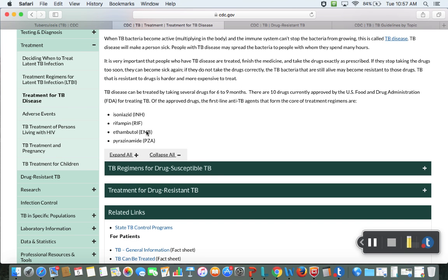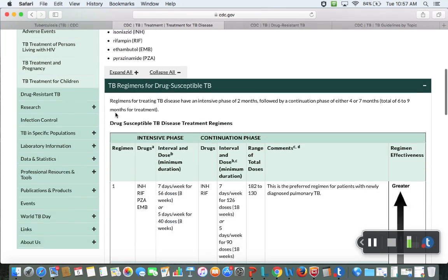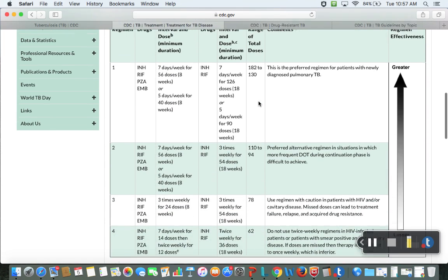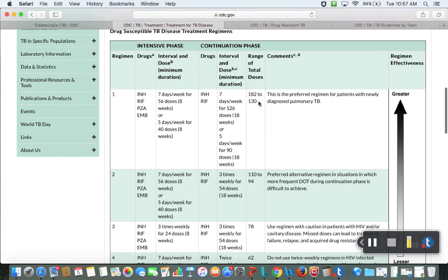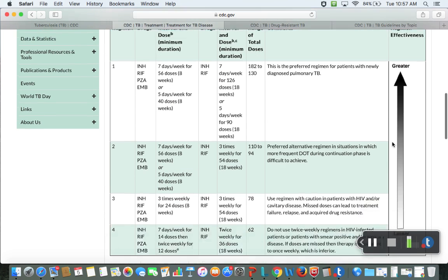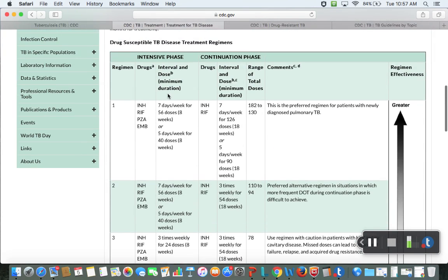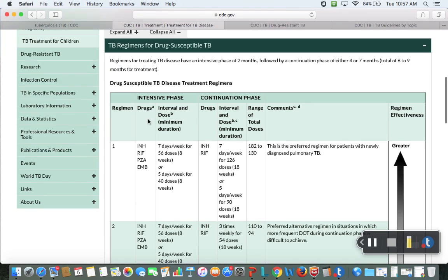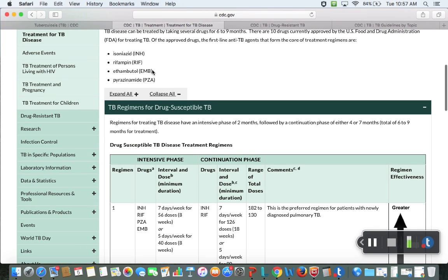On the CDC website, click on TB regimens for drug-susceptible TB. You'll notice that this is the first-line treatment with those four drugs. In TB practice, they do abbreviate them: INH, RIF, EMB, and PZA. It's good to know those abbreviations because you will see them on patients' charts.